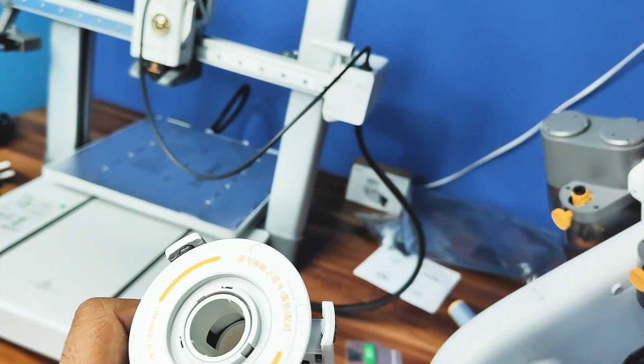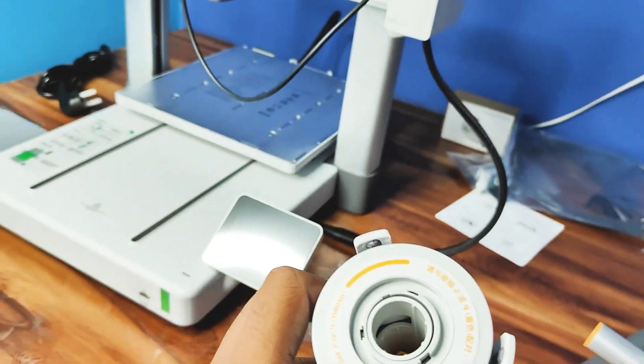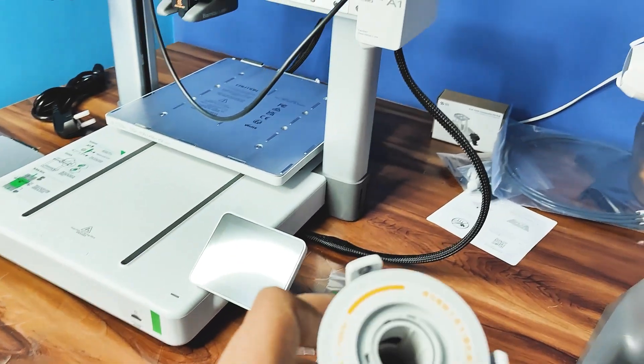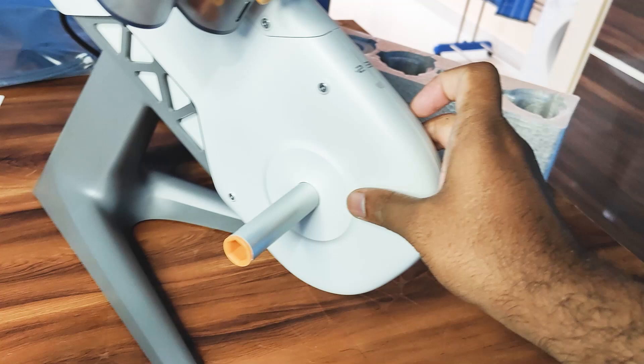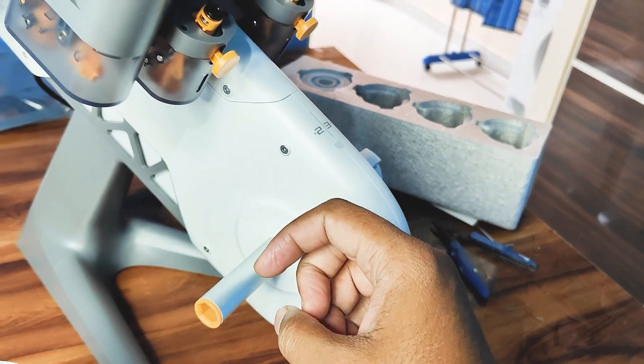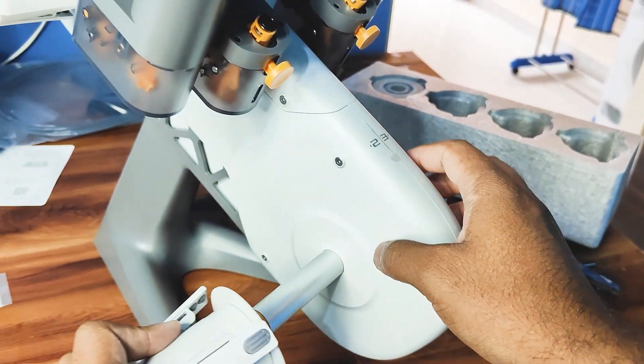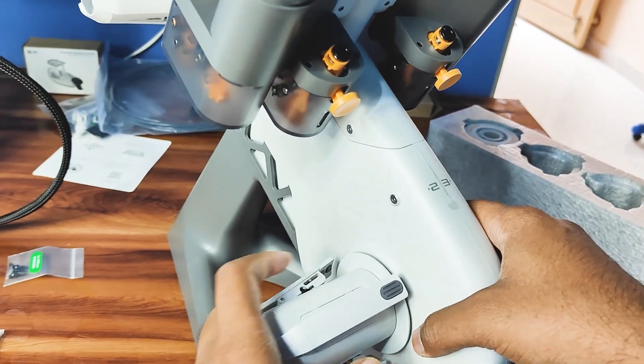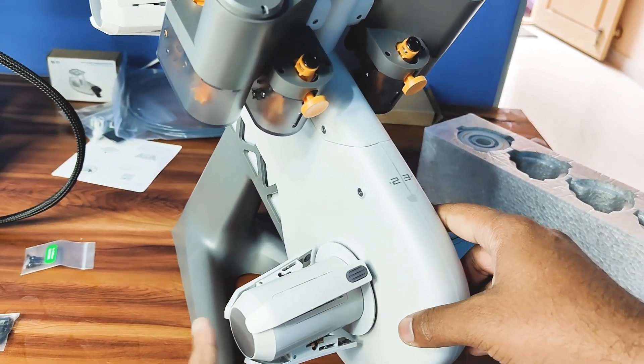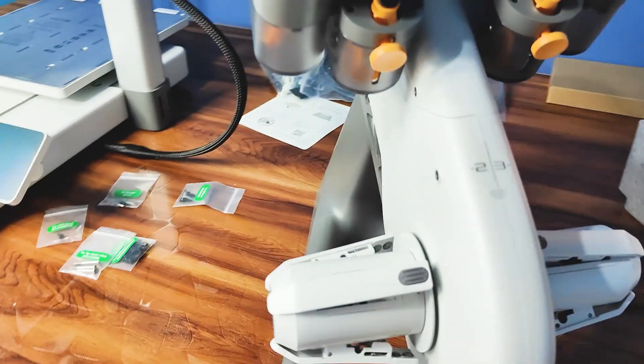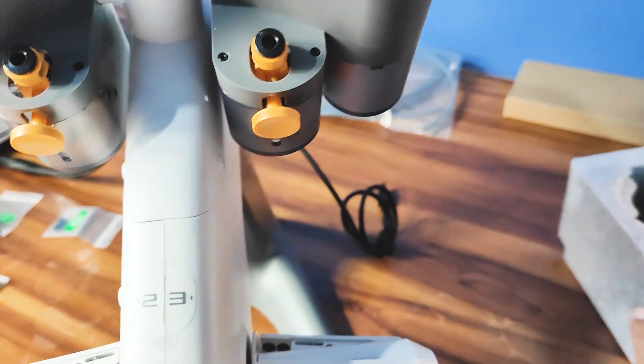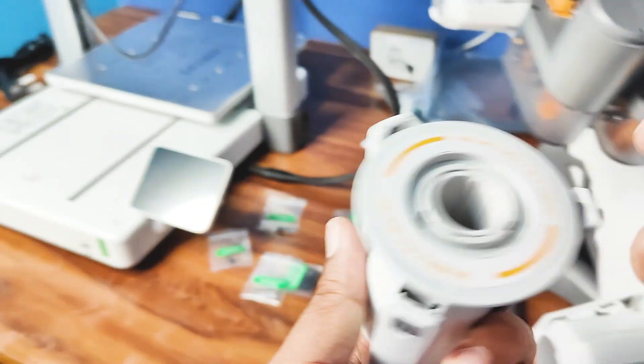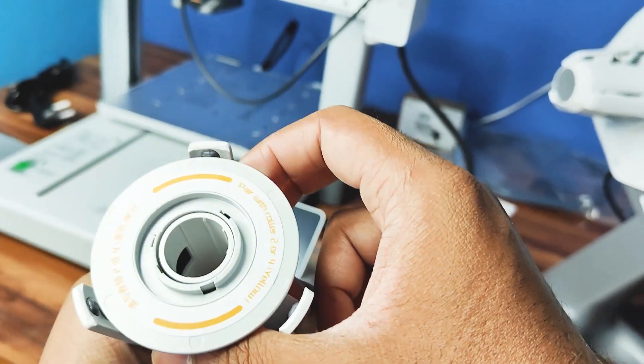You can see it is kind of hexagonal and here it is hexagonal. So I have to match the same thing. Yes, if you match the slot it slides easily. Same way in this as well.